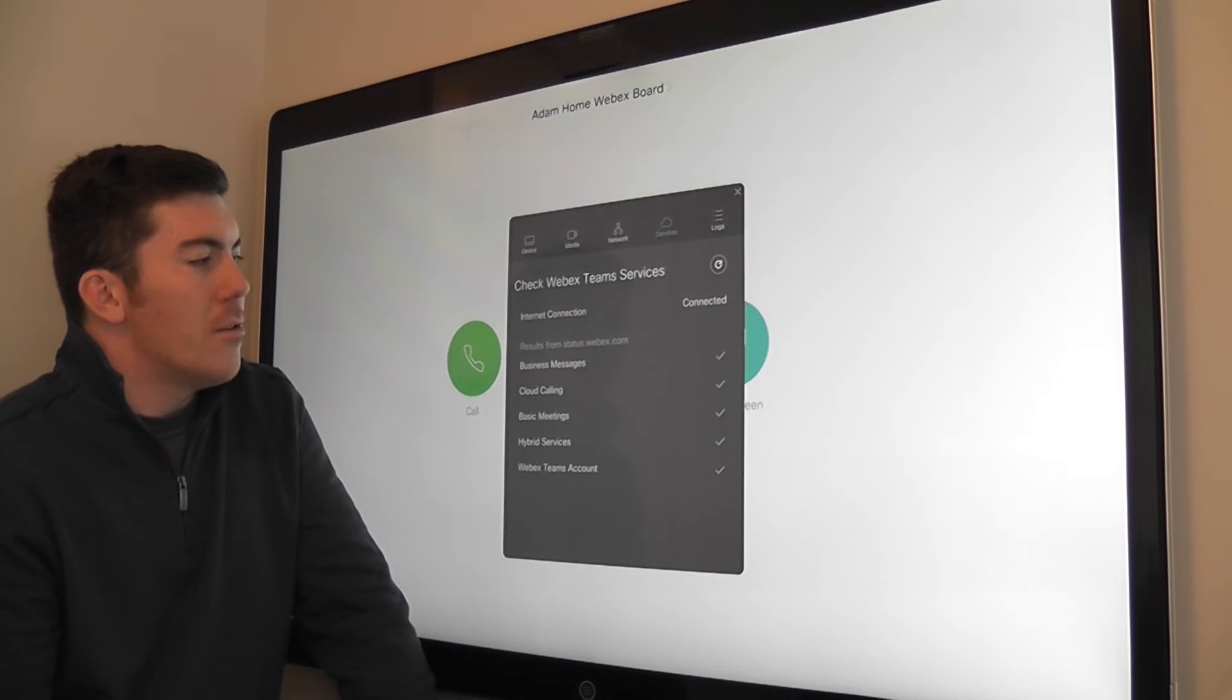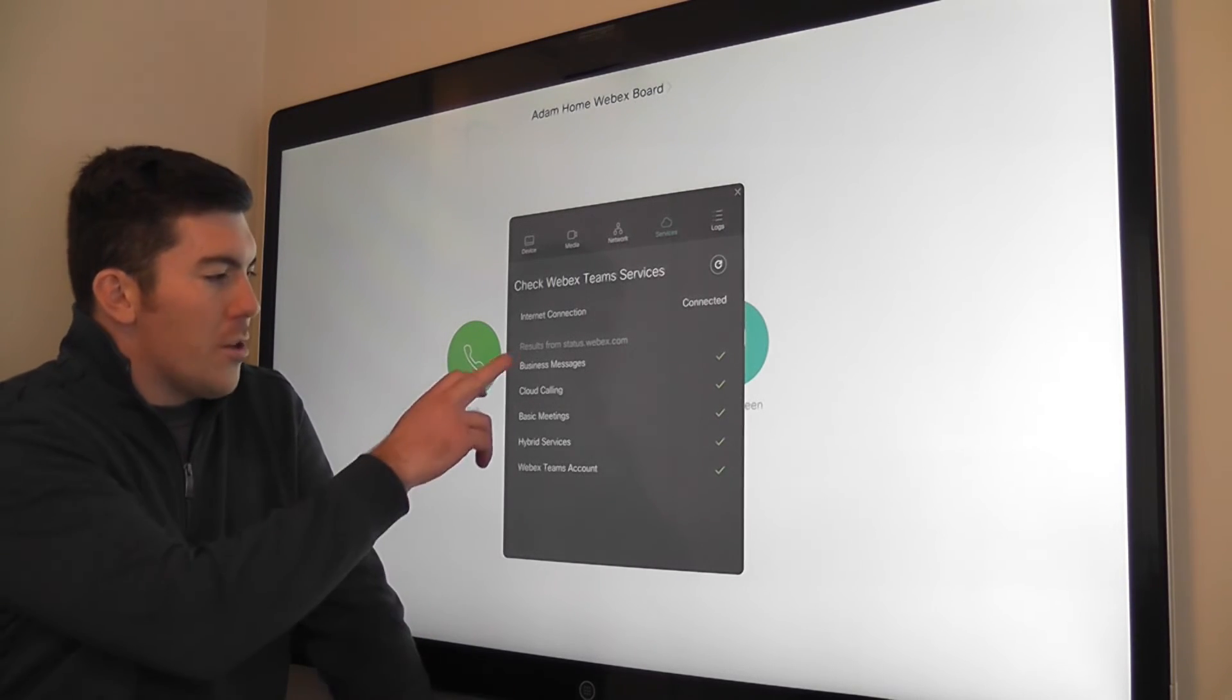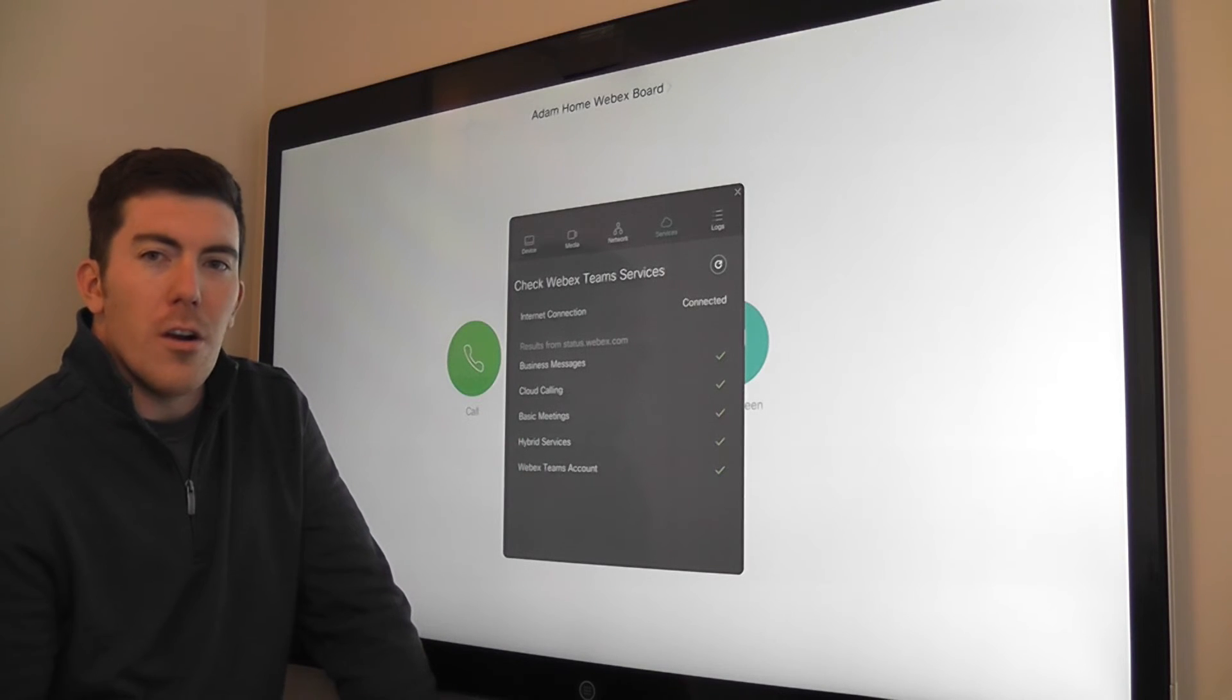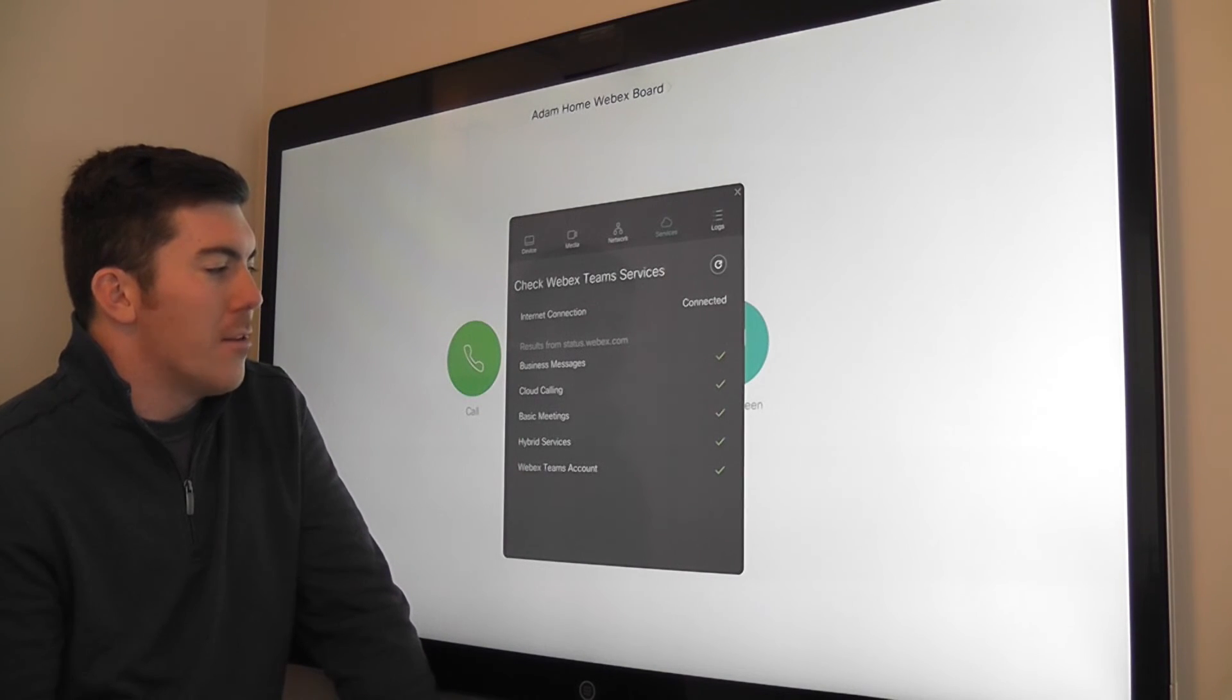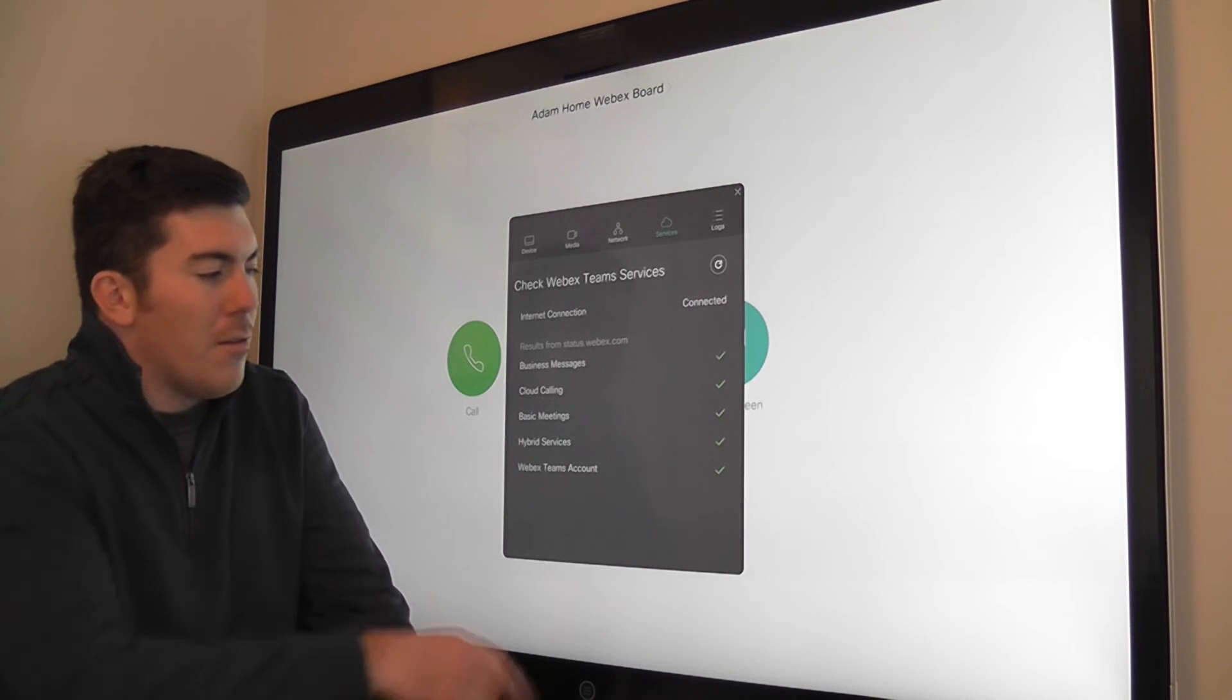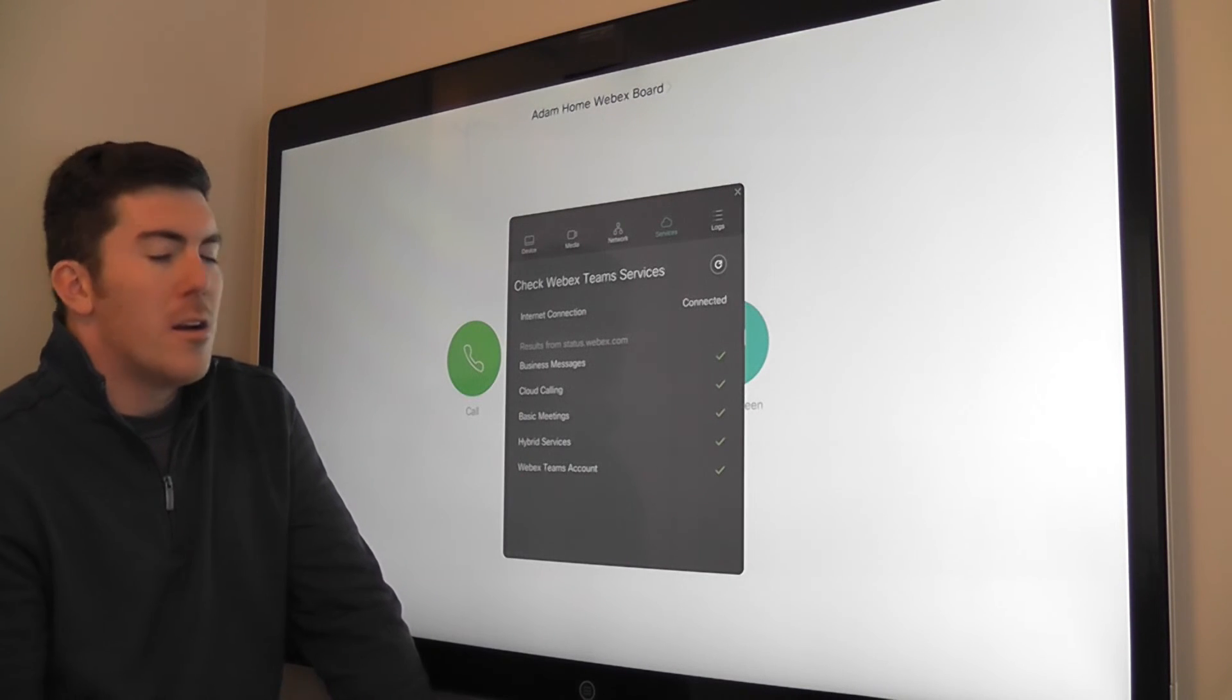There's a services tab, which is pretty straightforward. It's just showing us which of the many microservices are fully available and that the board has its connectivity to. As you can see, we have all green check marks there.